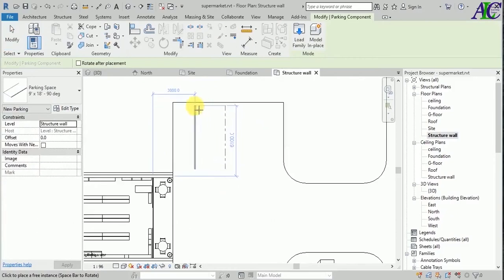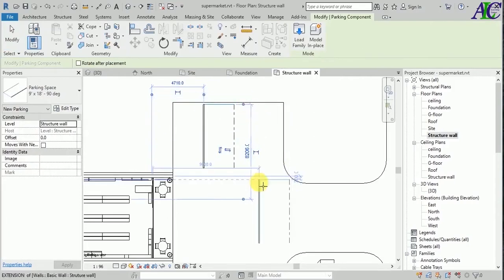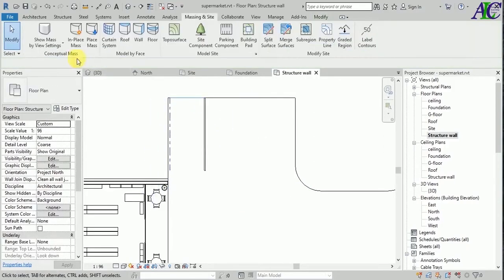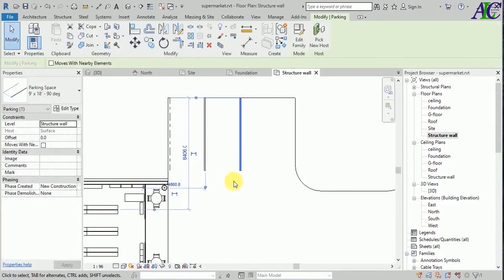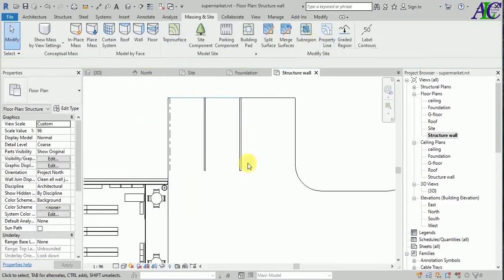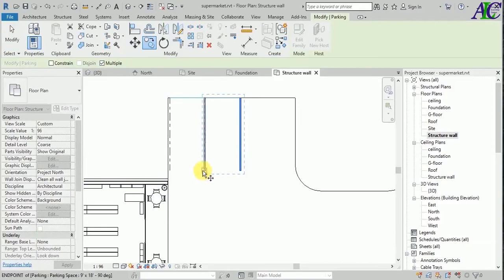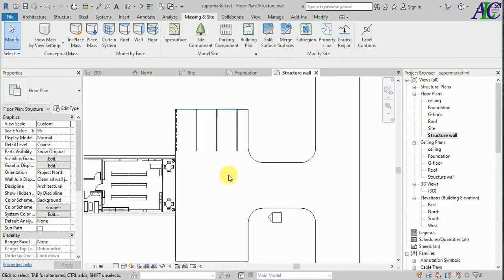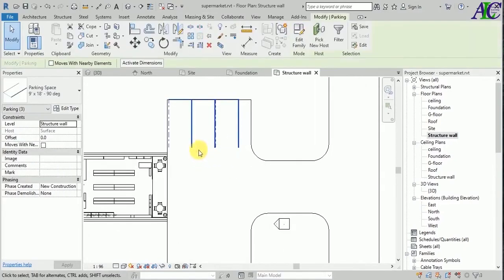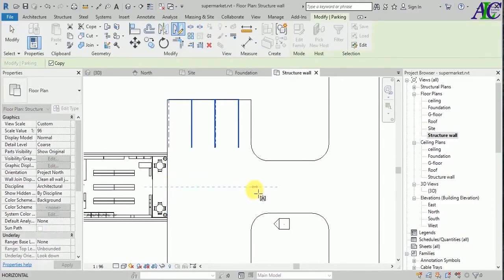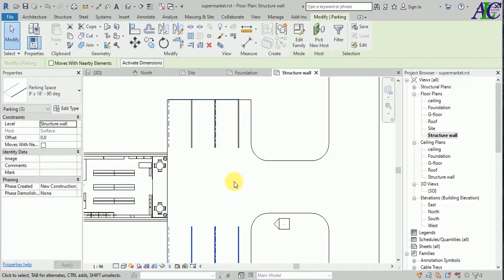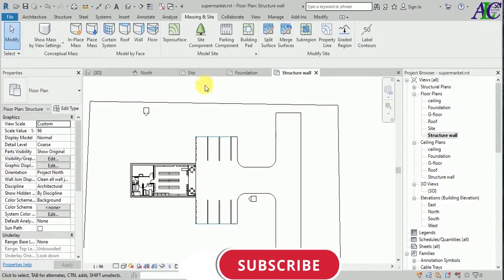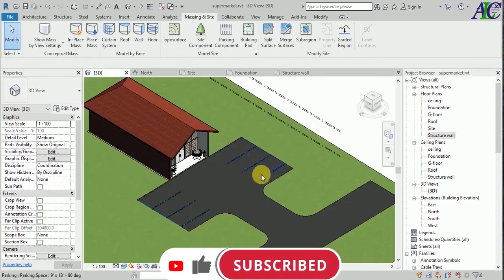This is the parking for the cars — for three cars to park in here. Now select this tree and then mirror it from here. Let's see in 3D — it looks like this.